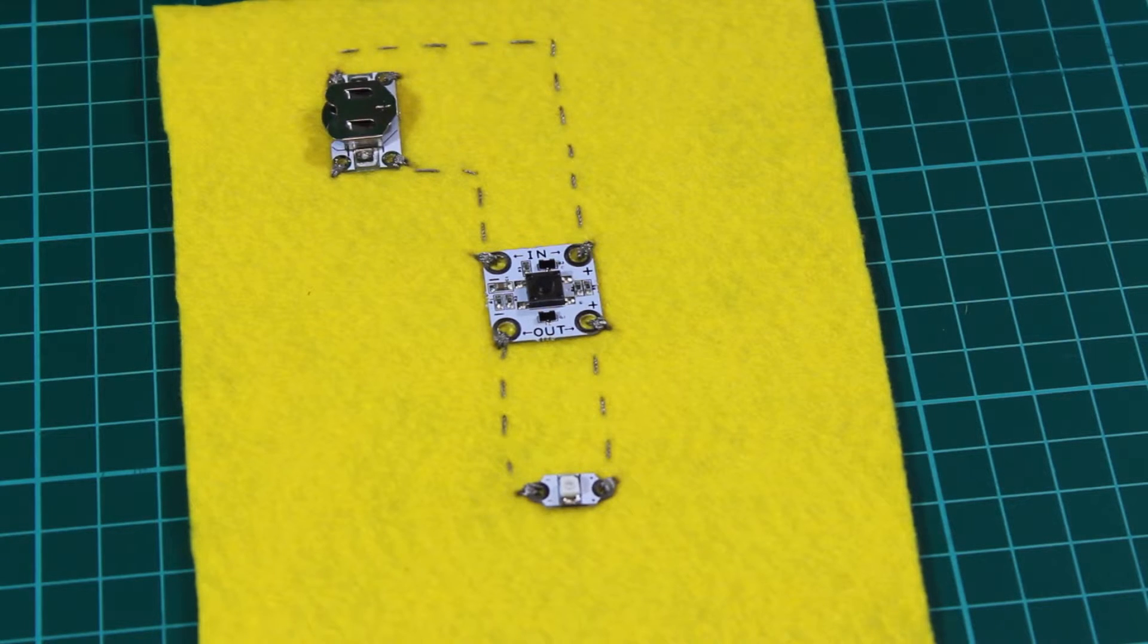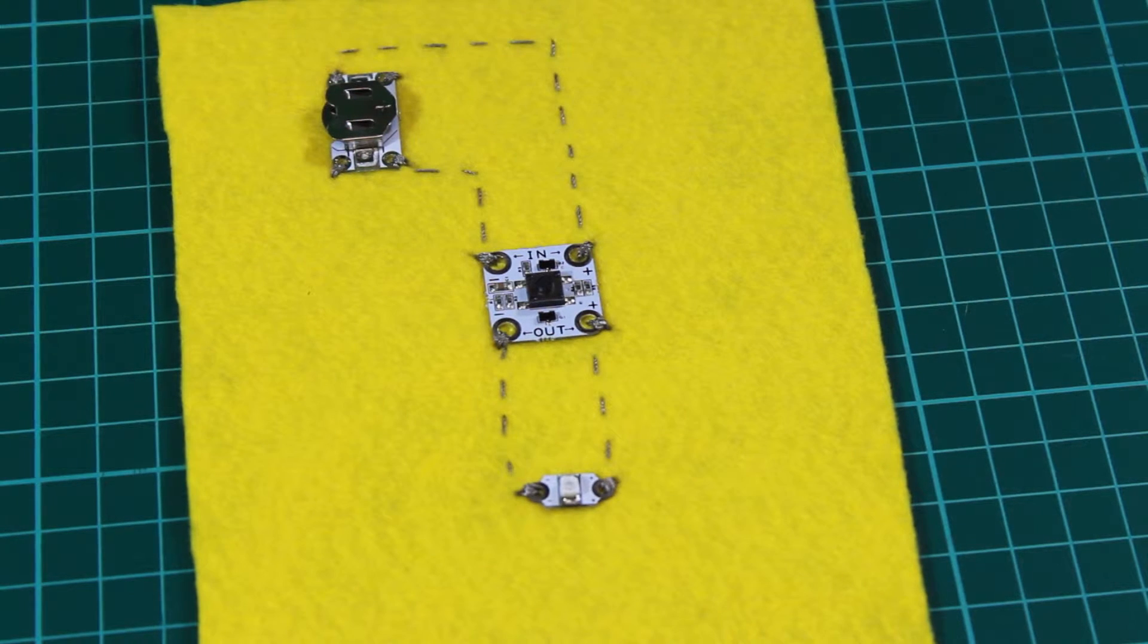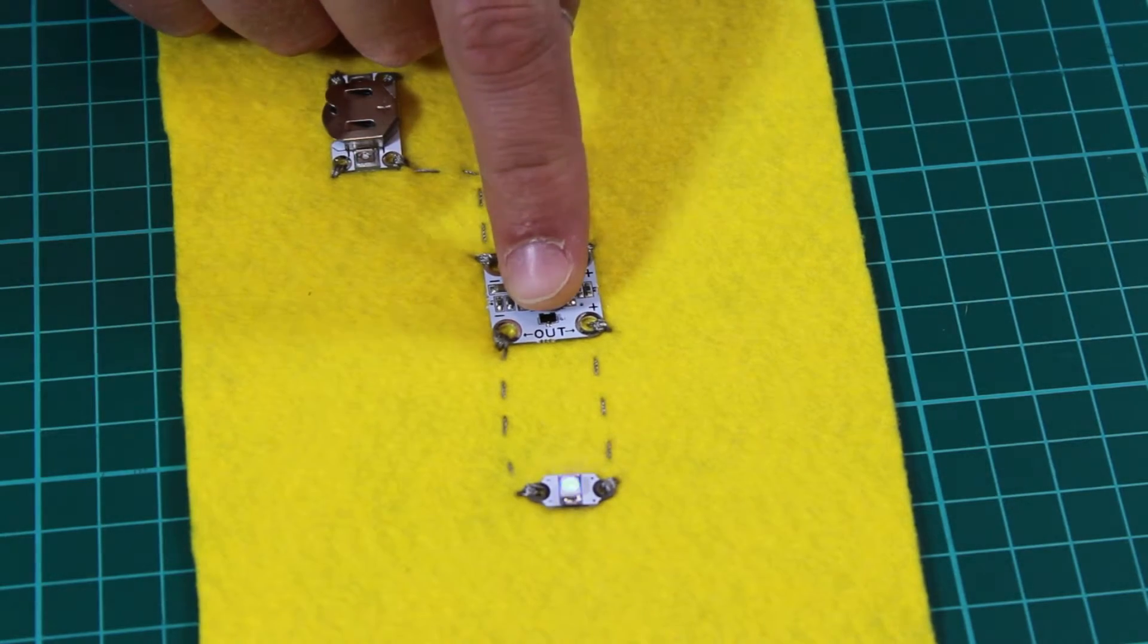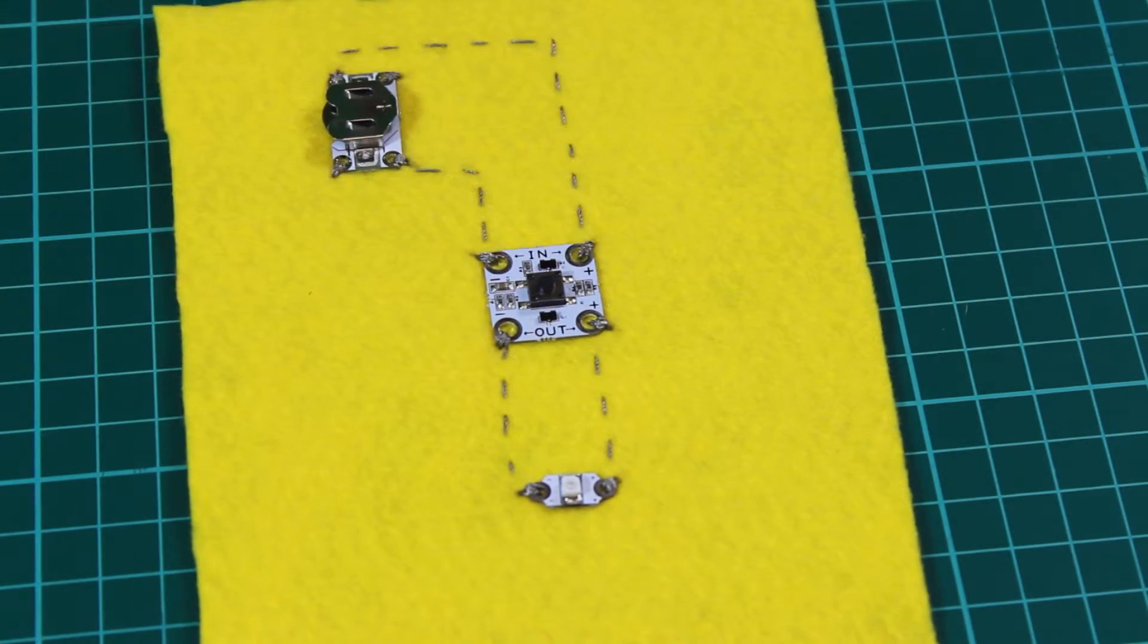It's extremely simple and we've shown it here sewn to a simple little power board. So that's a push-on-push-off switch.